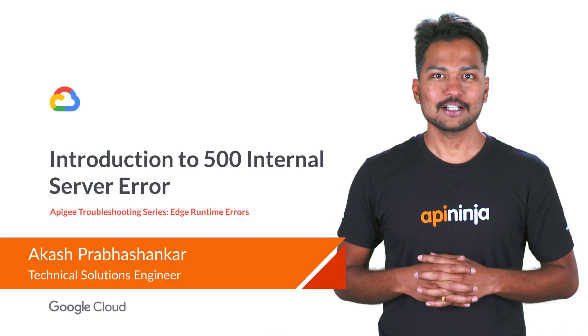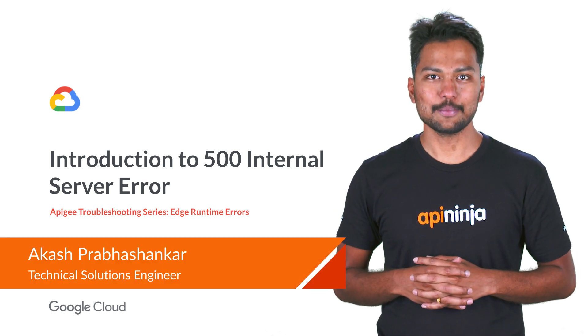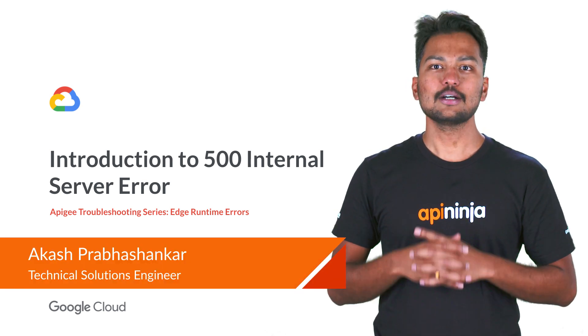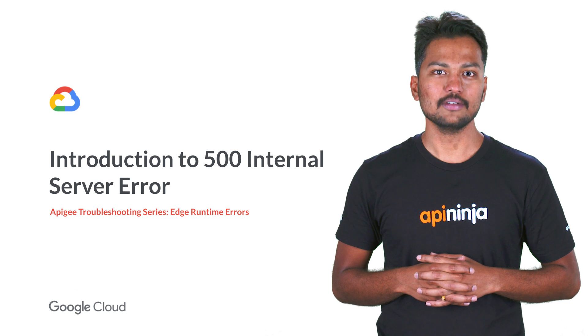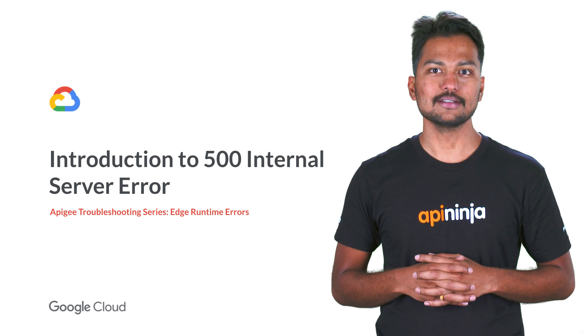Hello everyone, I'm Akash from Google Cloud's Apigee. Welcome to the Edge Runtime Errors module of the Apigee Troubleshooting series.